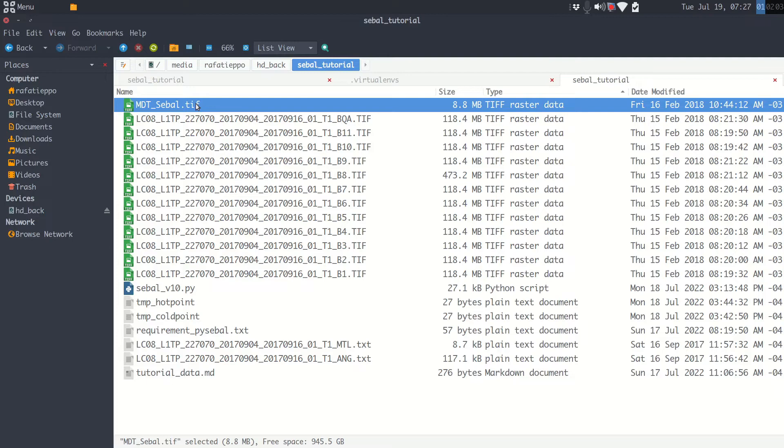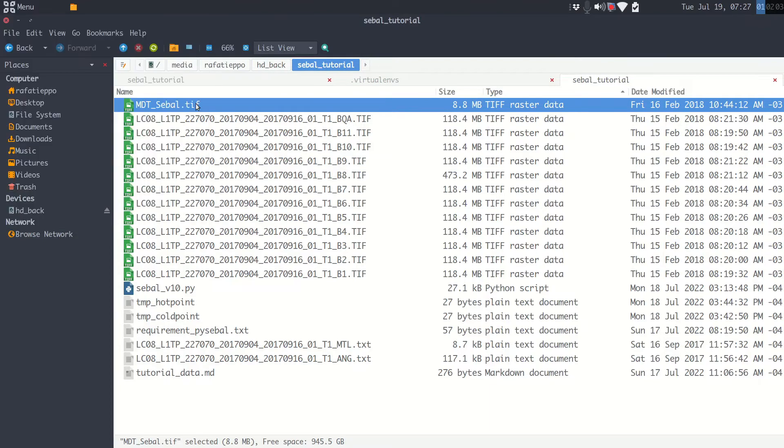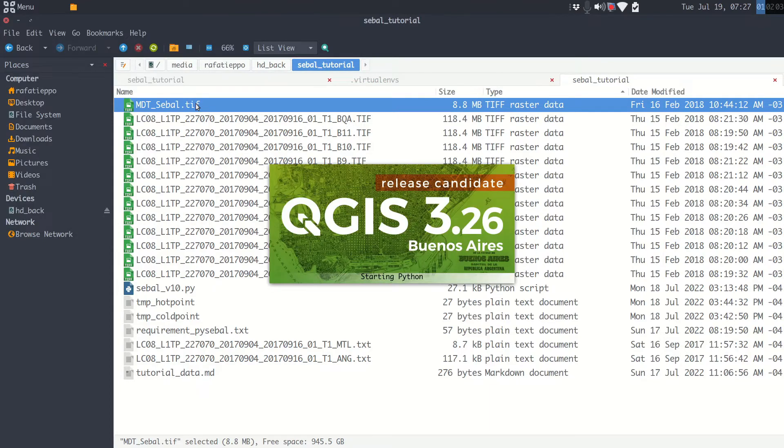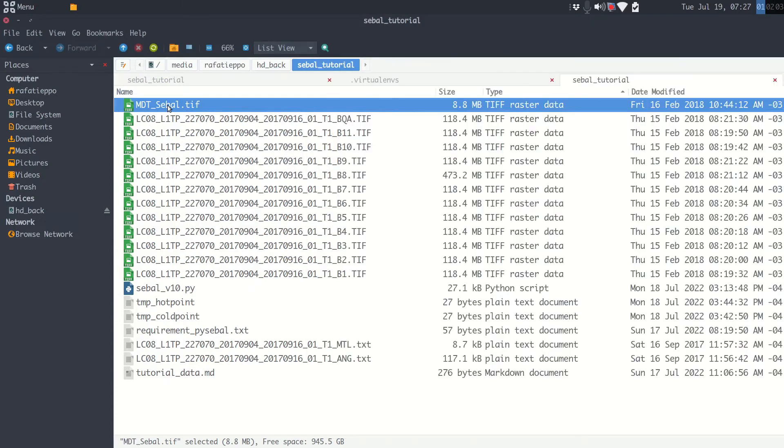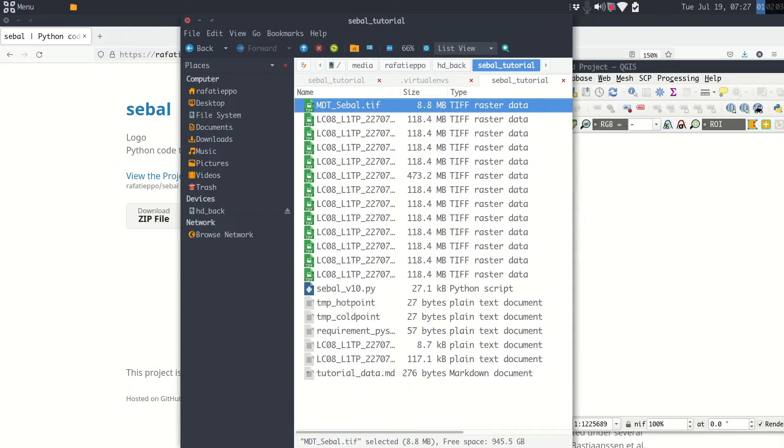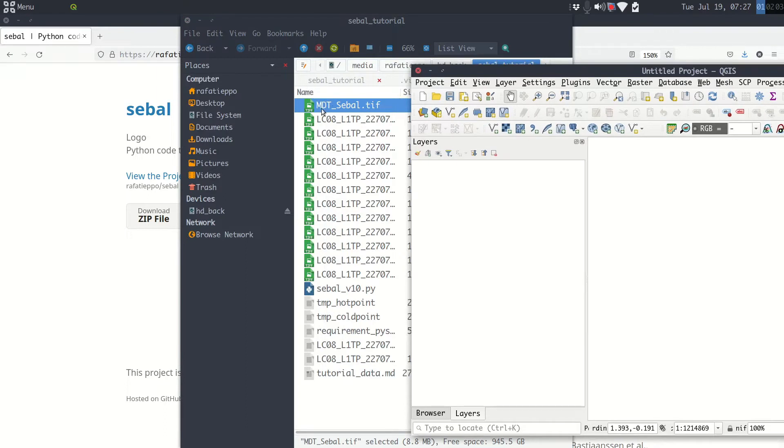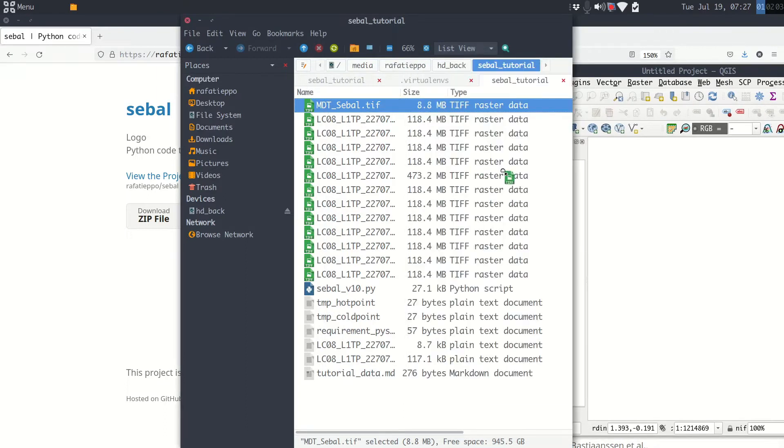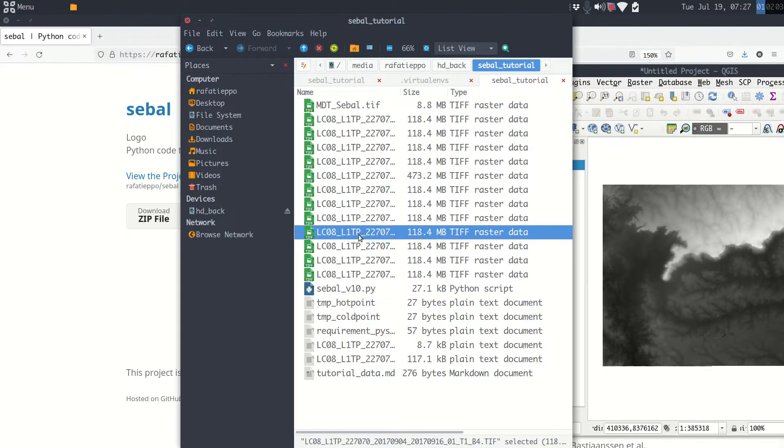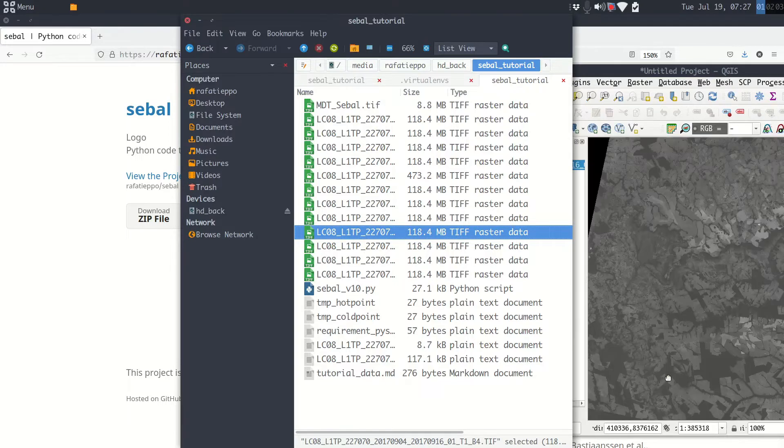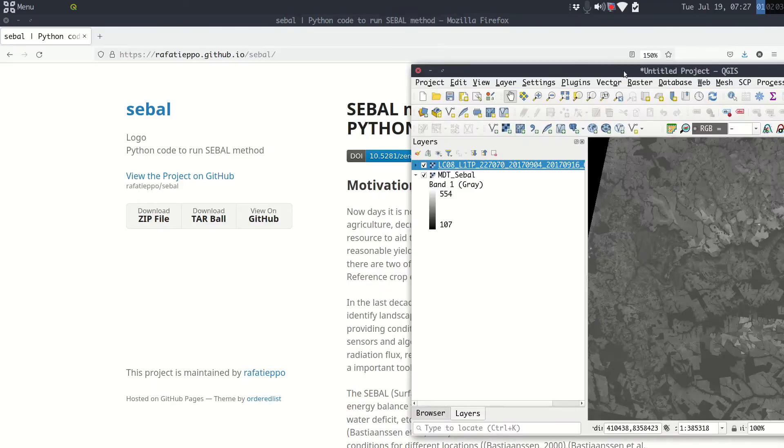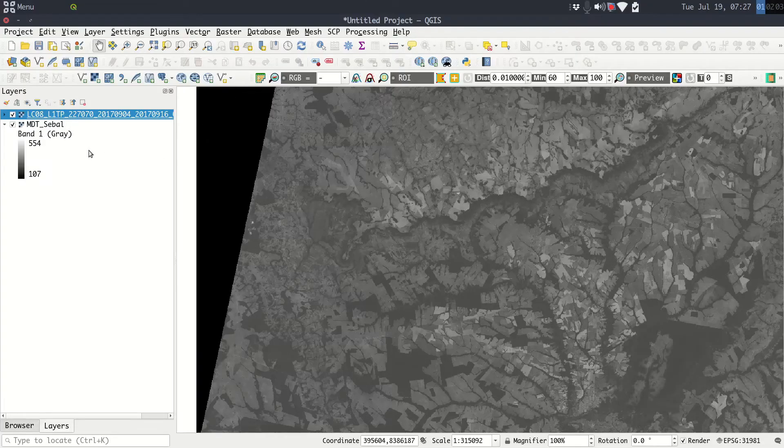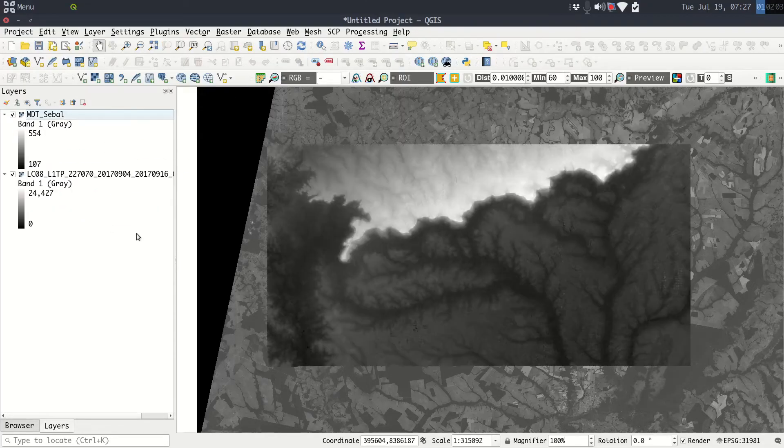There is a detail here that's very important. I will show for you. I will open QGIS just to show you. Here is my MDT file and here any Landsat images. There is a detail here.